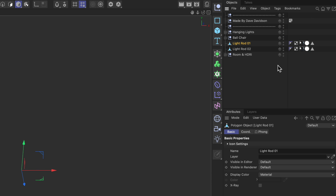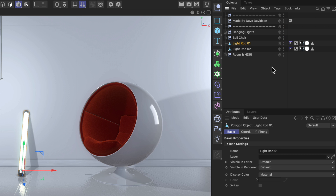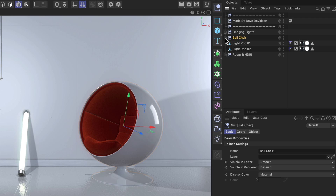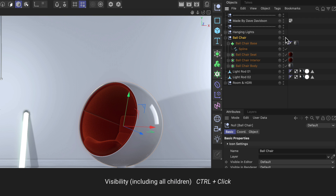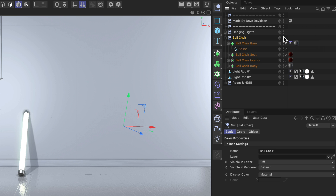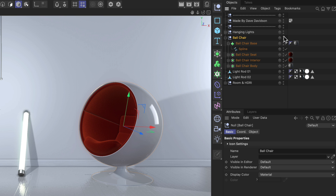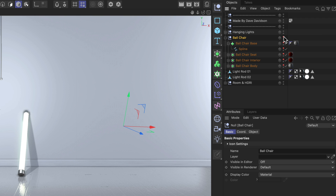Another thing I like, especially when working with hierarchies — let me unfold this here — is when you hold down the Control key, you can set the visibility state for the whole hierarchy down. So all of the children will get the same visibility state.